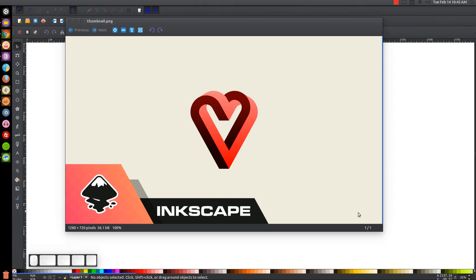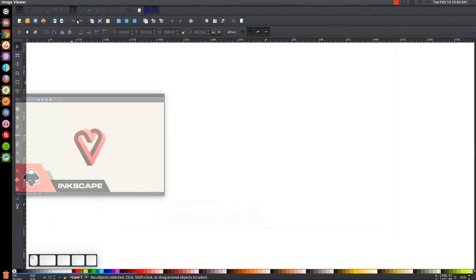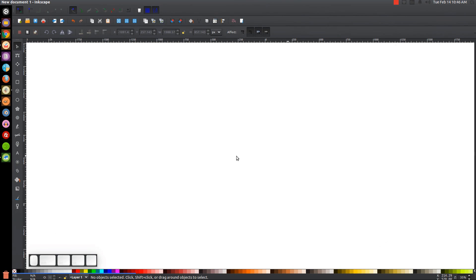This is Nick with LogosbyNick.com and in today's tutorial I'll be demonstrating how you can create this vector heart graphic using Inkscape. At any point in this tutorial you can look down at the bottom left of my screen to see which mouse clicks and keystrokes I'm using. If you'd like to know how to make Inkscape appear dark with these custom icons, a link to that information will be in the description.